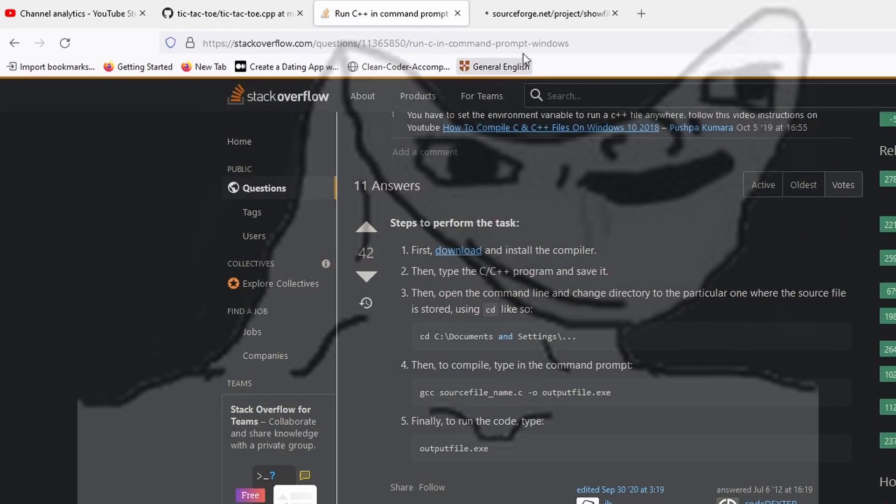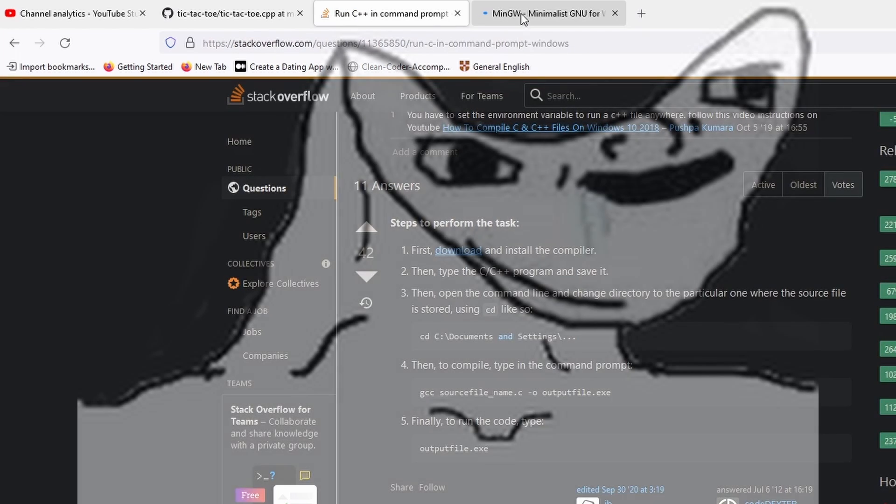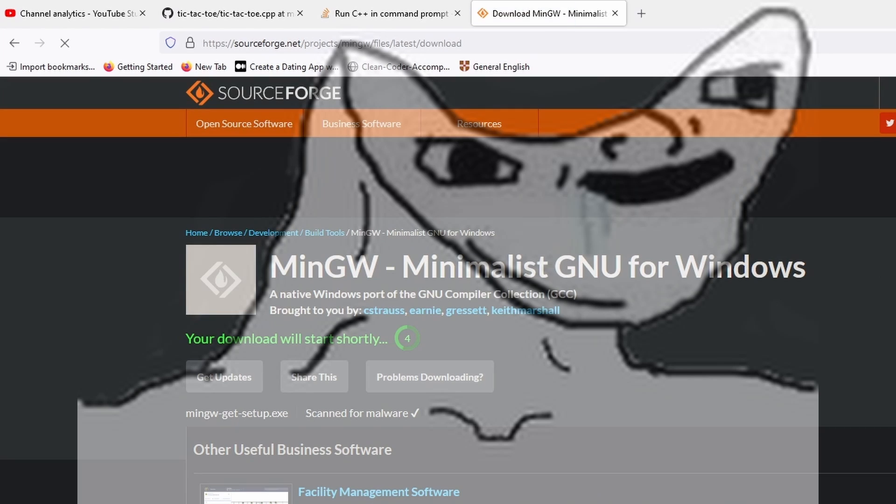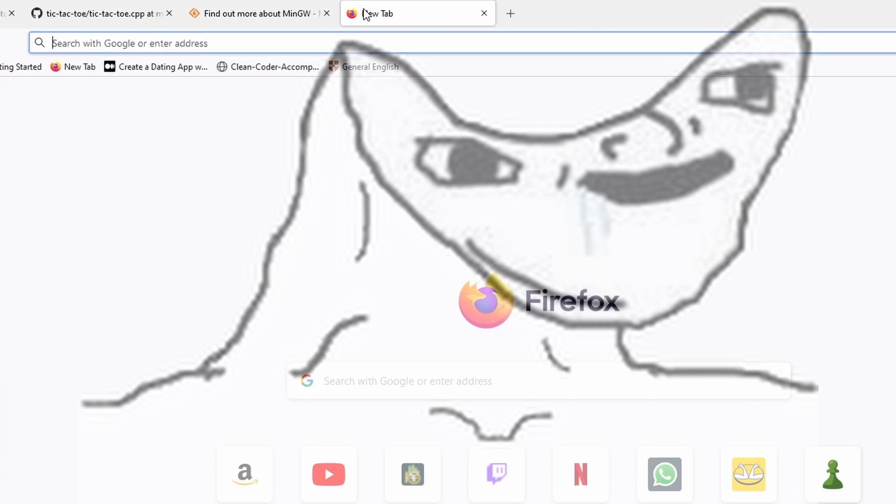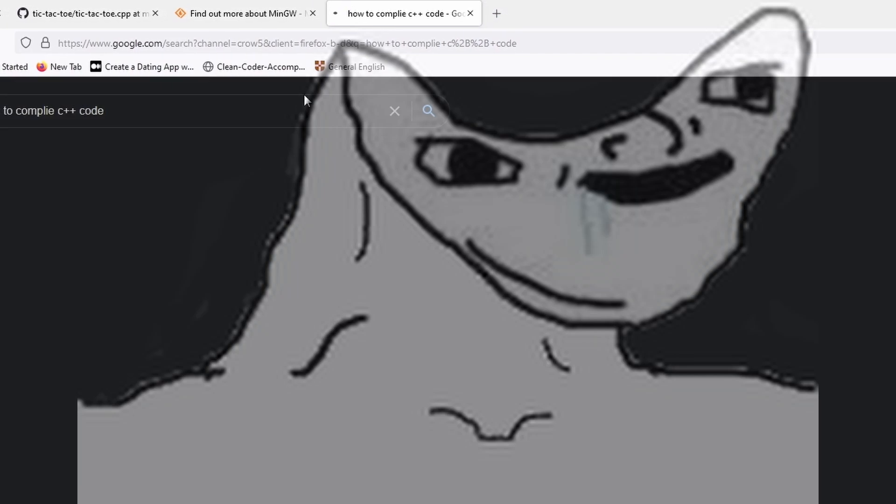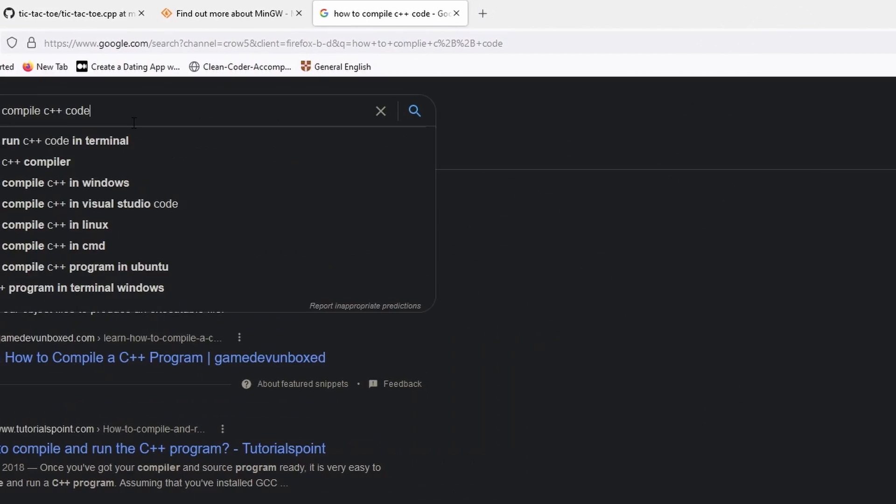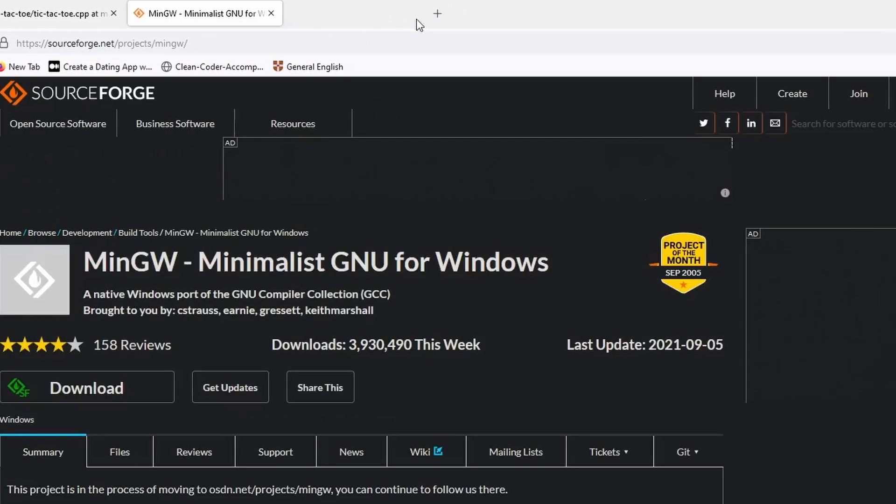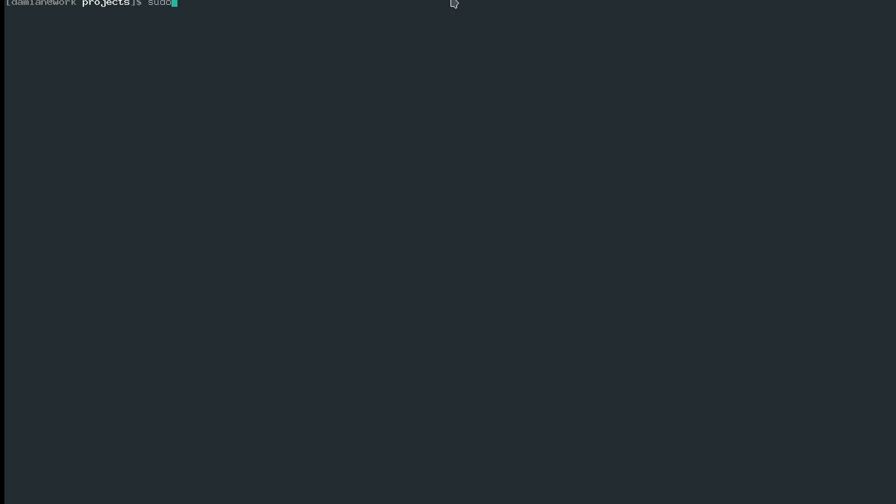Anyway, because of my negative IQ and Microsoft's deep hate for developers, I couldn't figure out how to compile the code in Windows. So I switched to Linux and I compiled it in under 30 seconds flat.